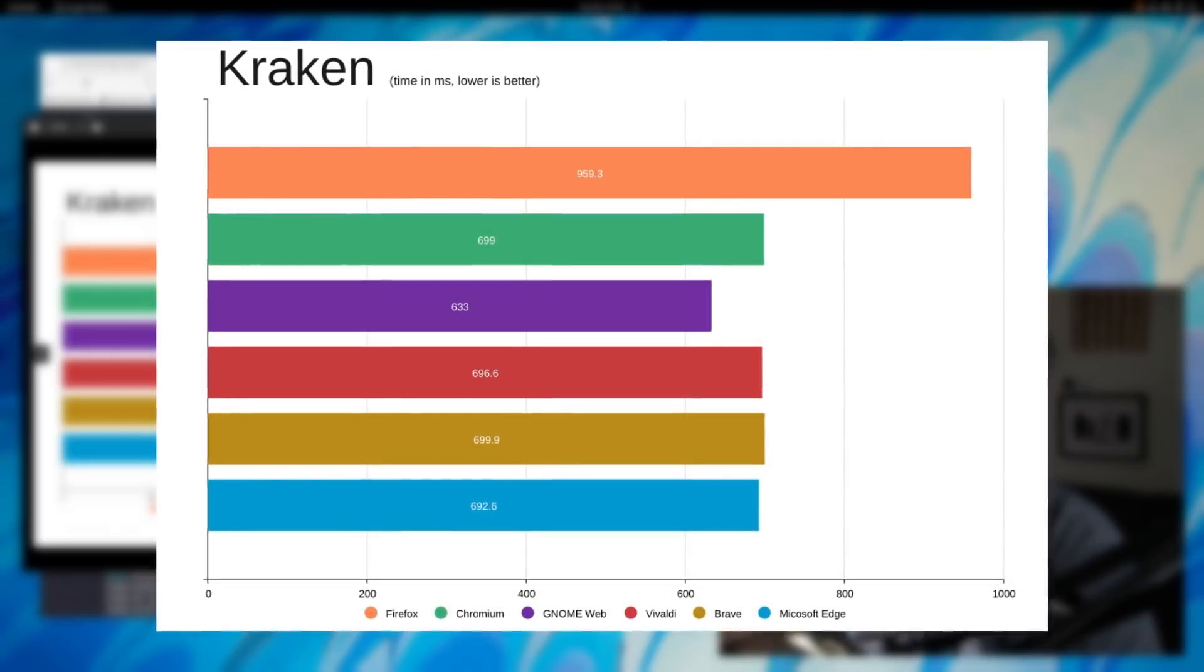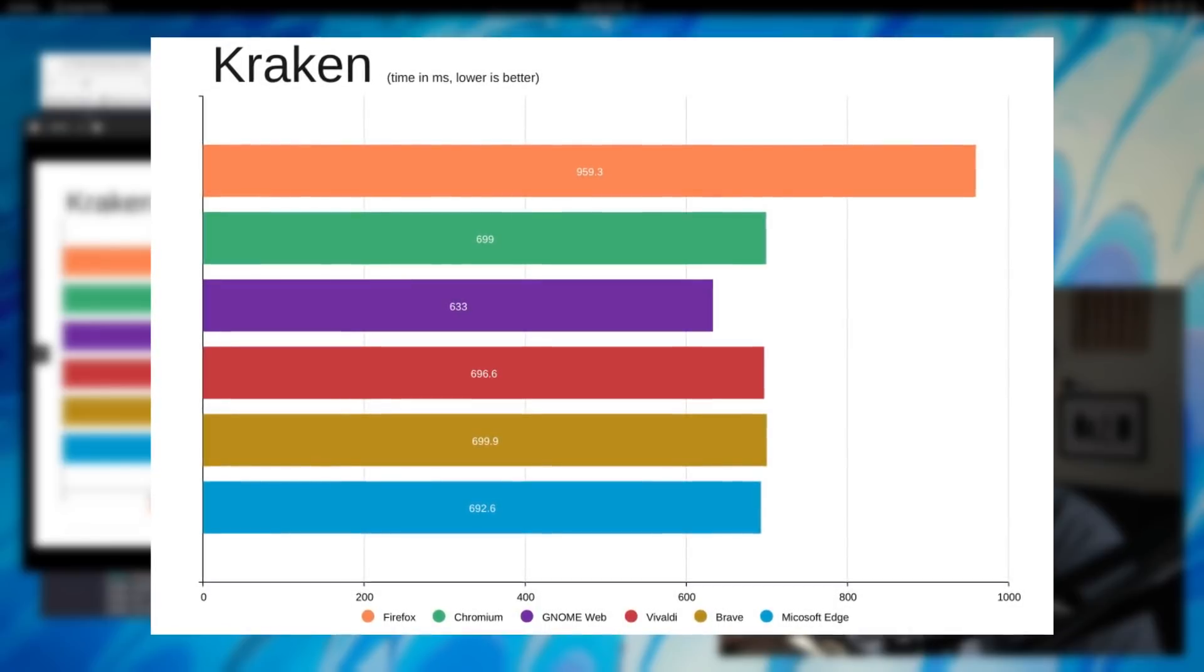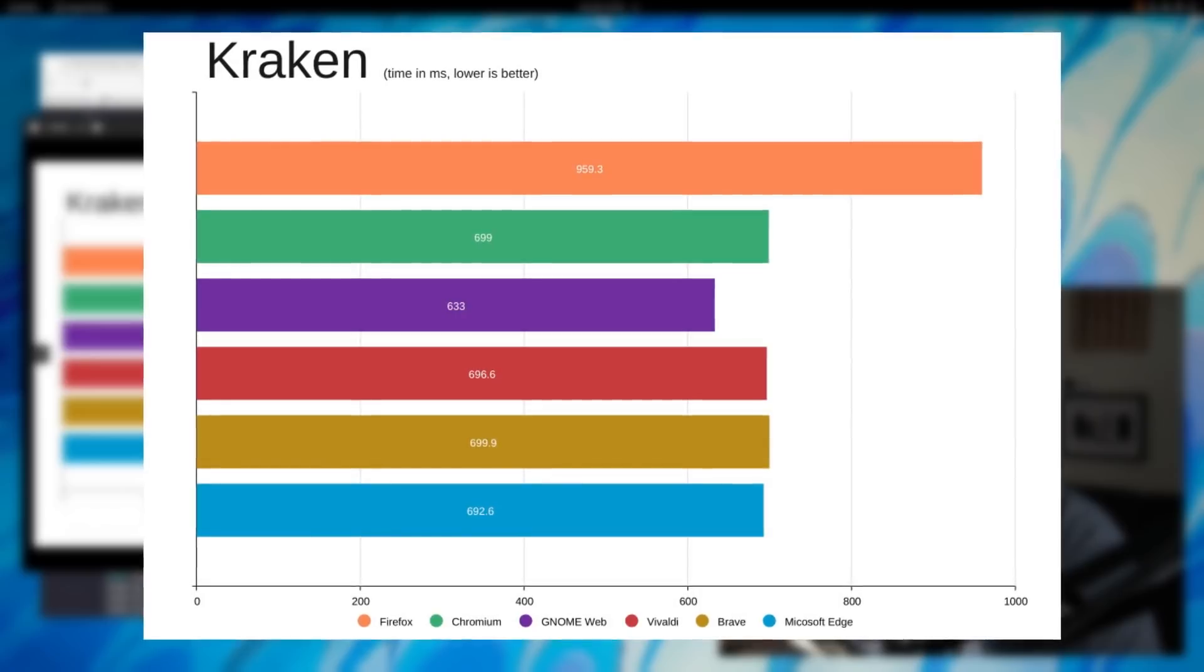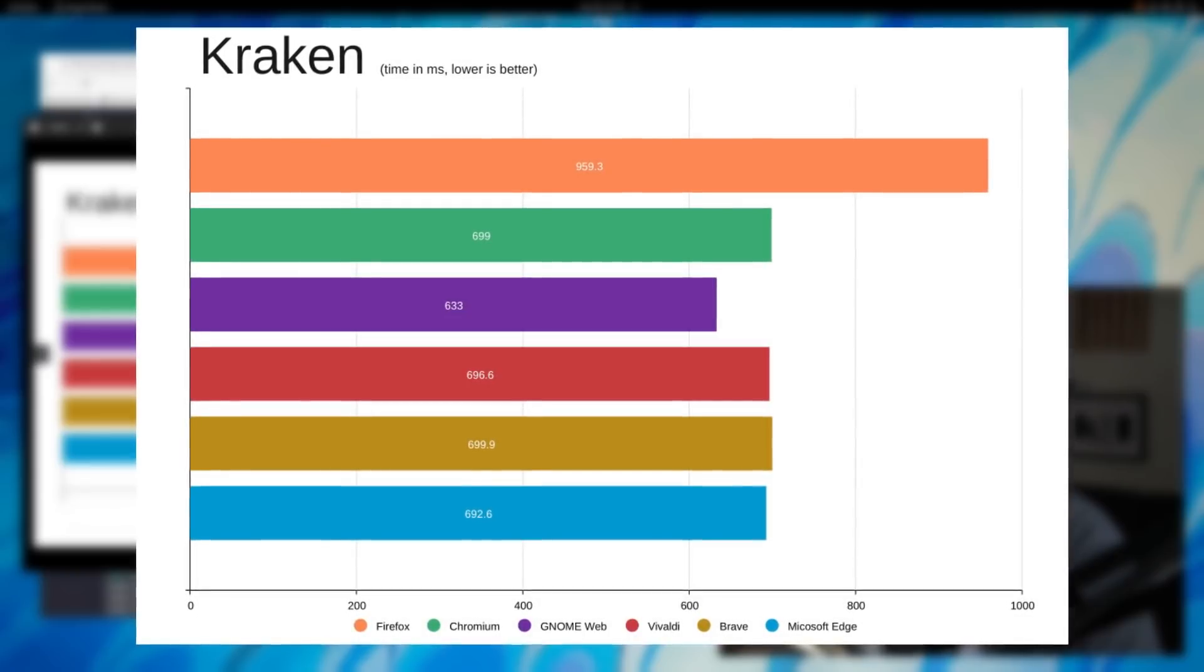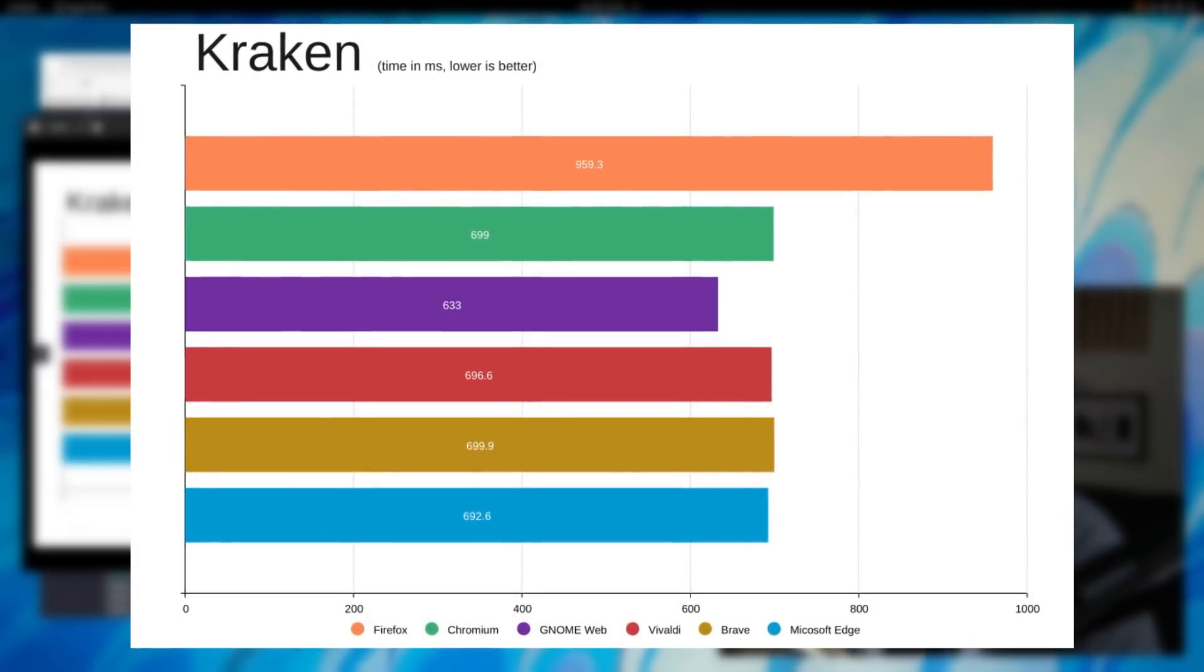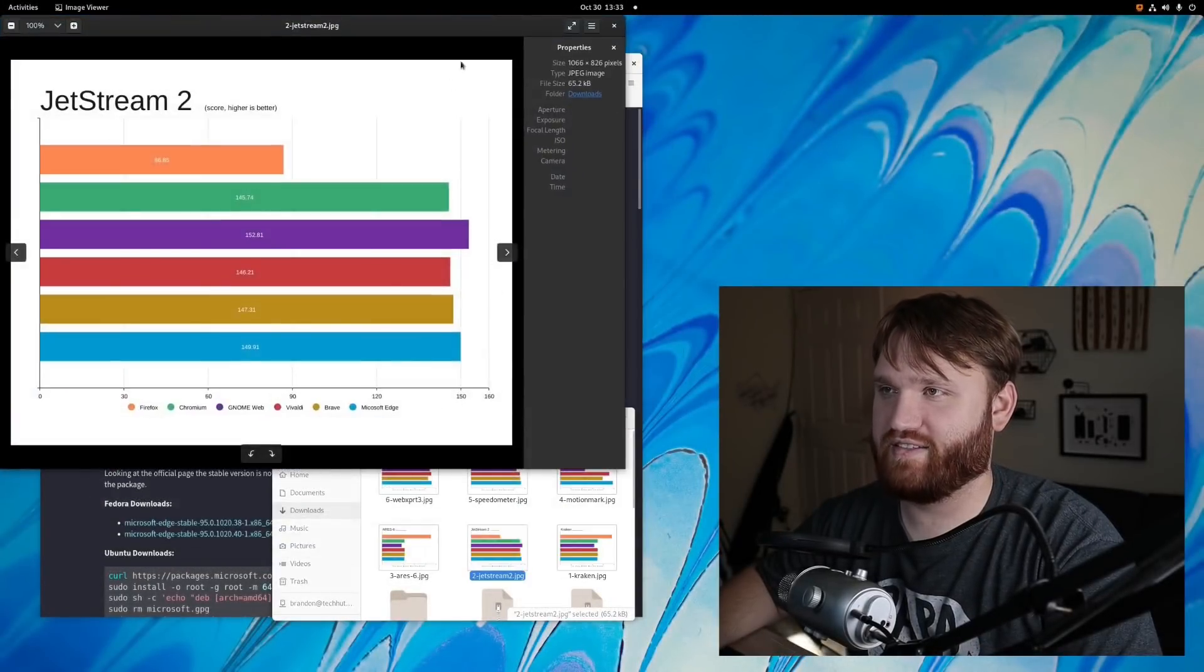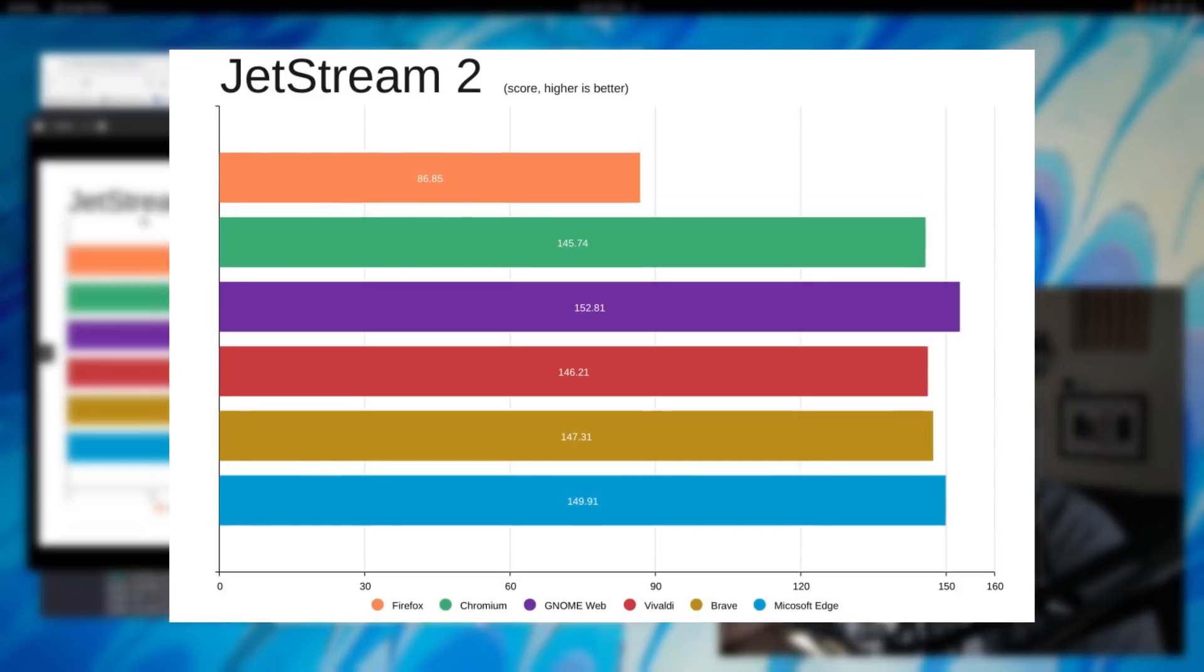All the Chromium browsers were fairly neck and neck, with the best performer being Microsoft Edge, and then actually GNOME Web came in with the best time at 633 milliseconds. So GTK WebKit performed very well with JavaScript, and I ran the most JavaScript tests because overall there's just more of them available.